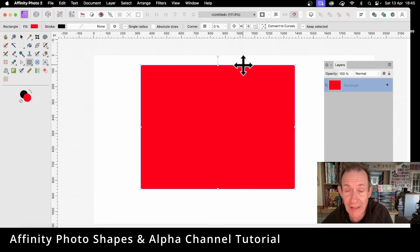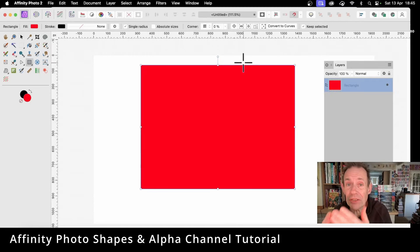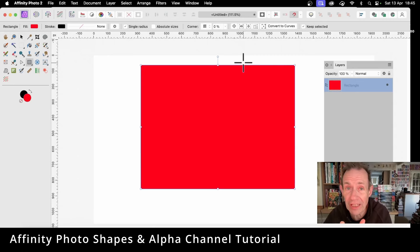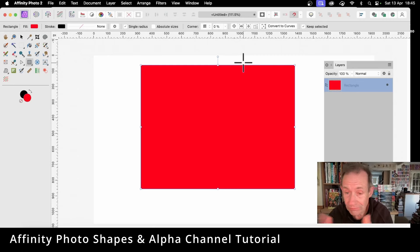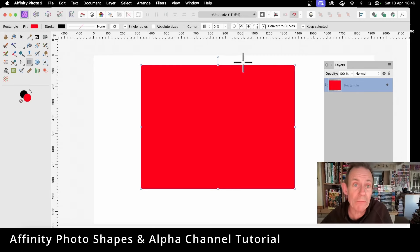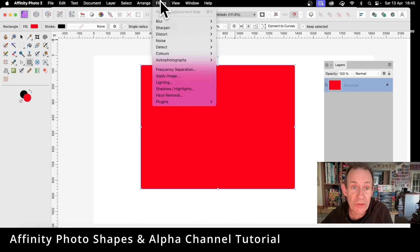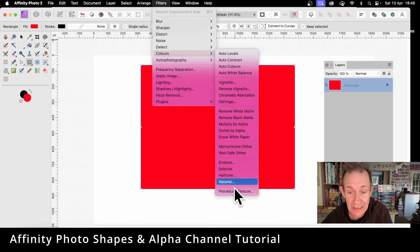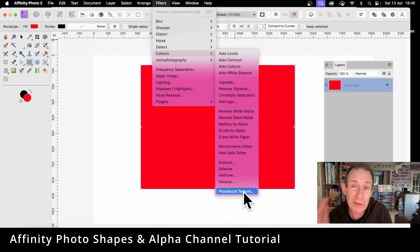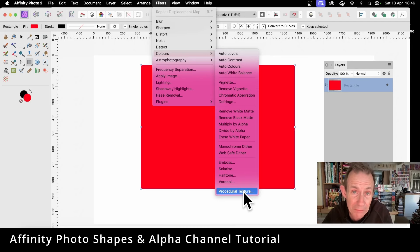Now you can modify it using the alpha channel. How to do that? Well, we need to go to Filters, down to Colors, and Procedural Texture. Now if you use this at the moment, it doesn't actually work in the way you think it should work.